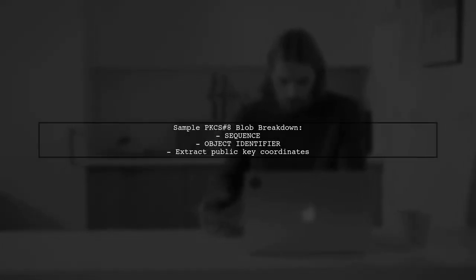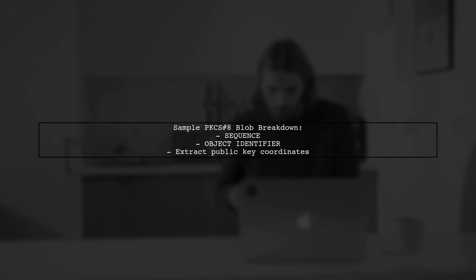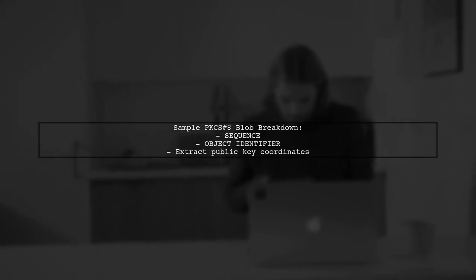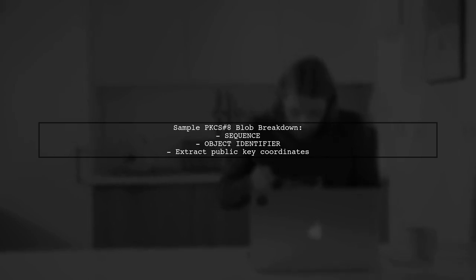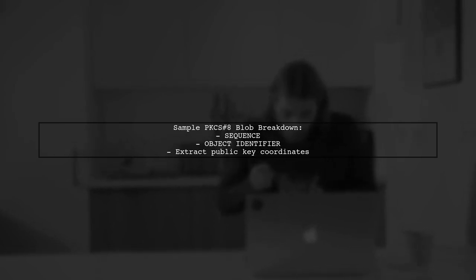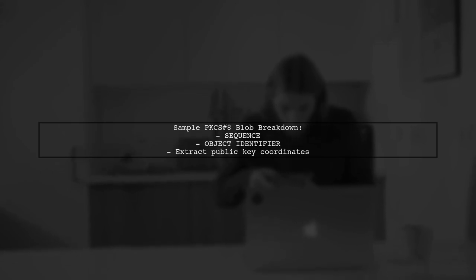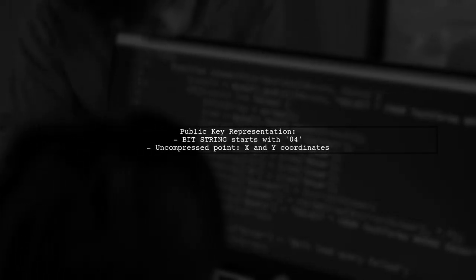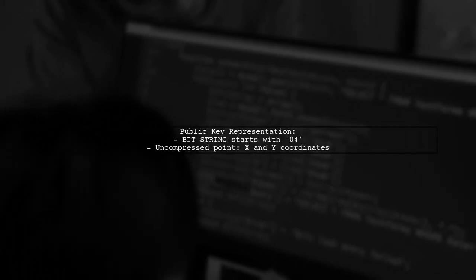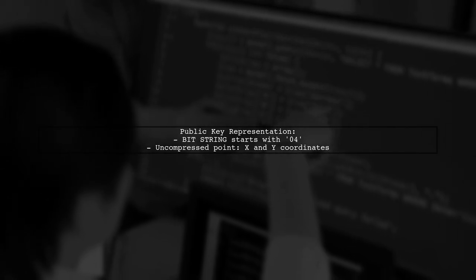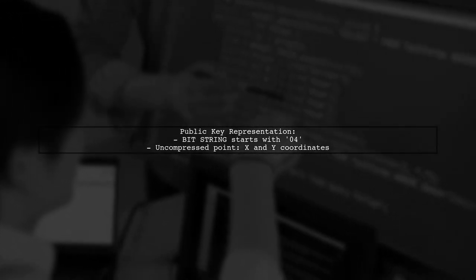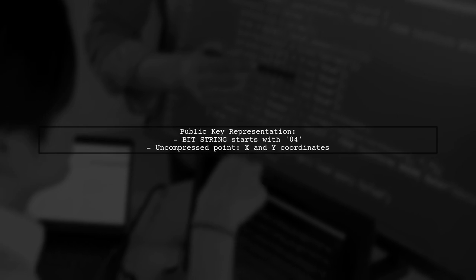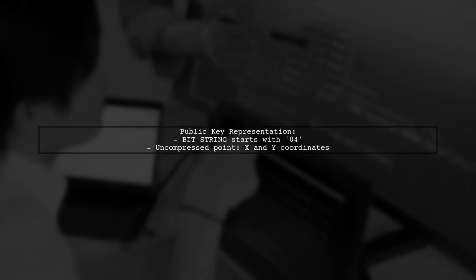Here's a sample PKCS#8 blob breakdown. It includes sequences and object identifiers for the curve name, which you need to validate and extract the public key coordinates. The bit string at the end represents the public key. It starts with 04, indicating an uncompressed point, which allows you to derive the X and Y coordinates.